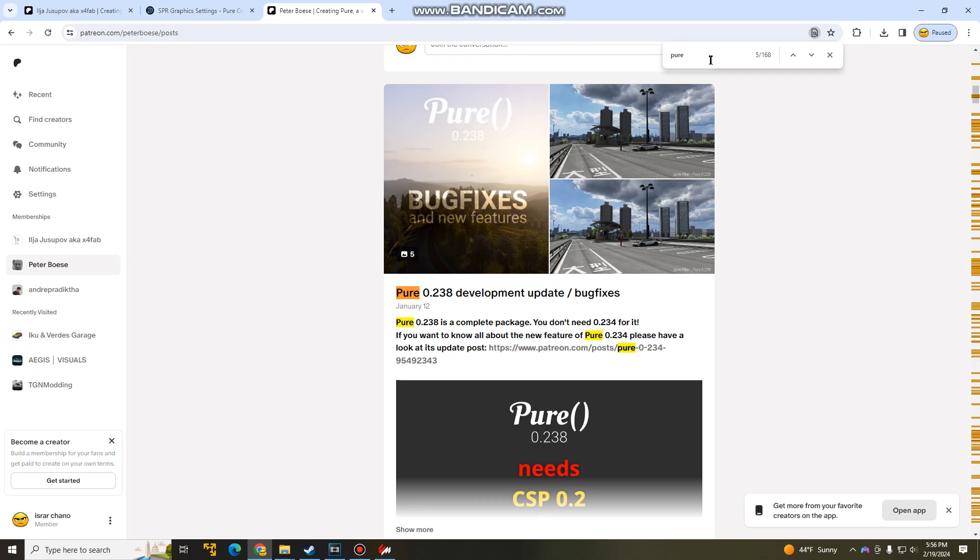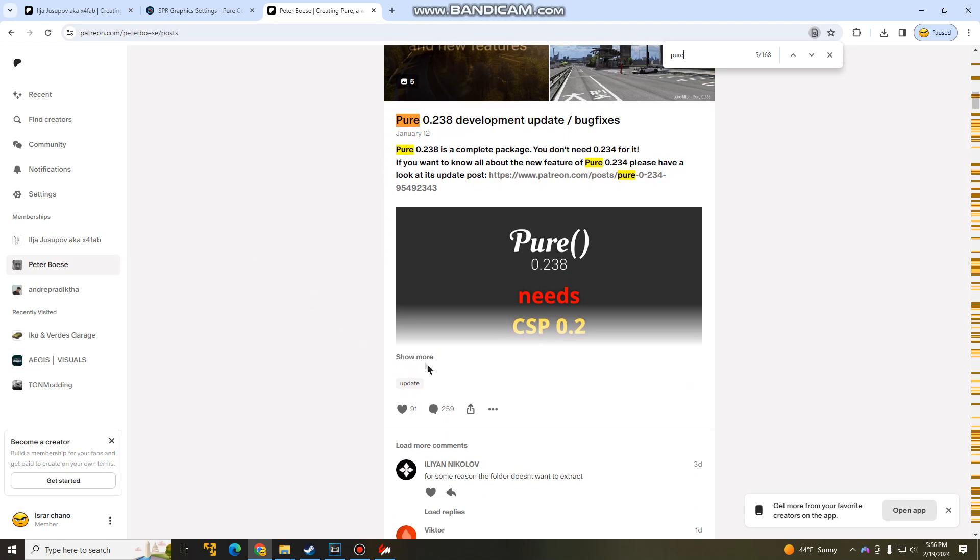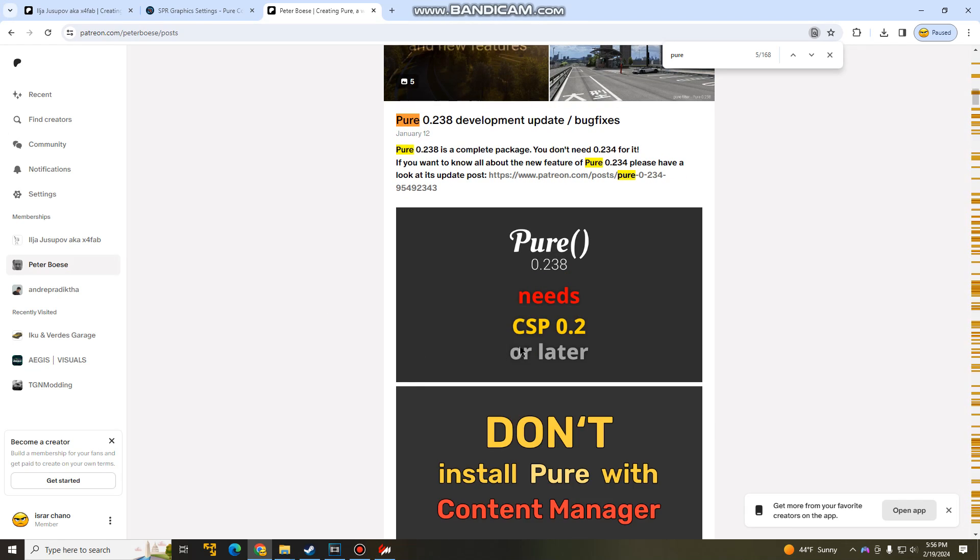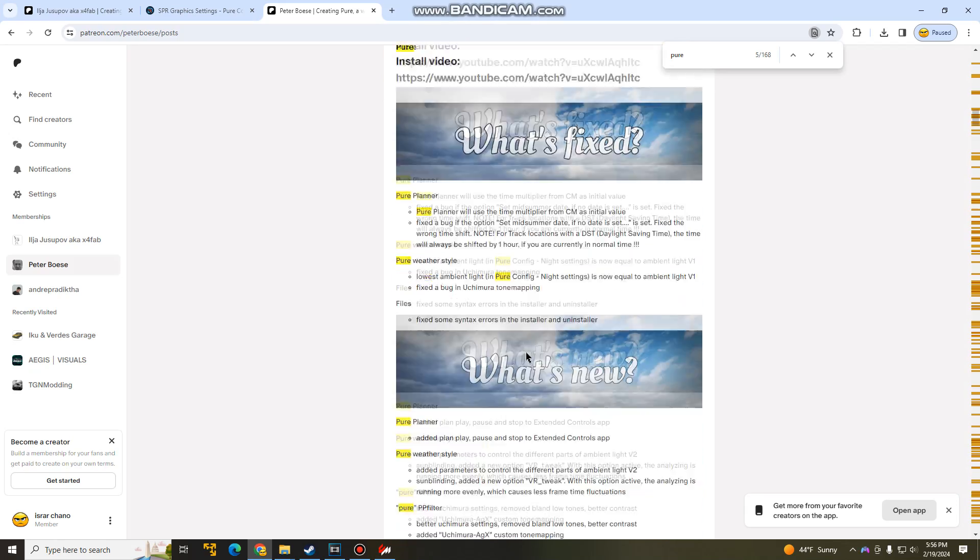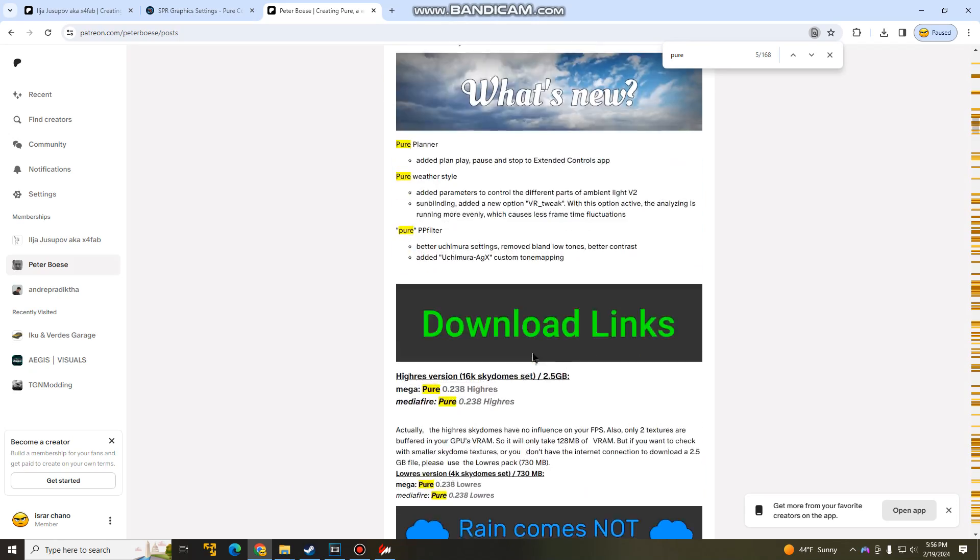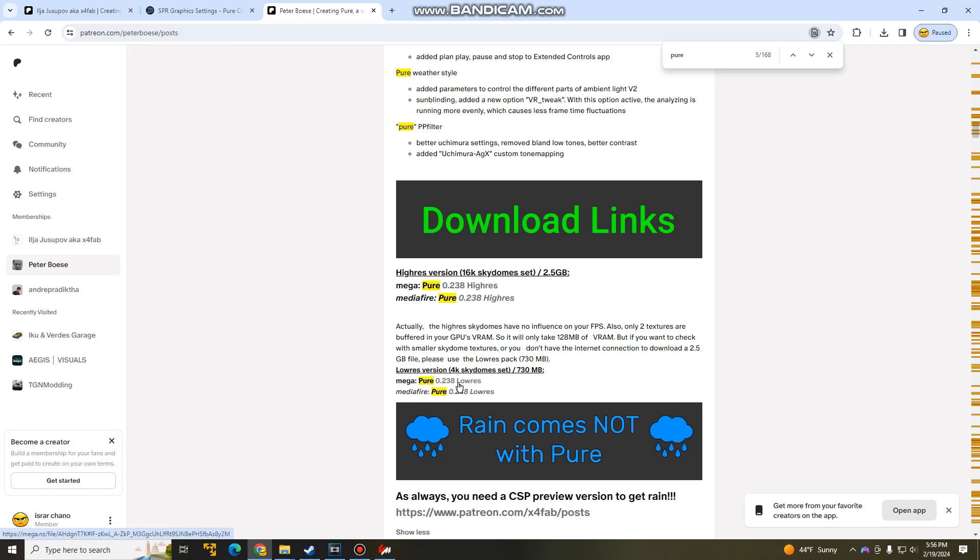So Pure, 0.238. Now a lot of people get confused on trying to find the Download button. It does get pretty confusing. You just scroll down, hit Show More, and just keep going down. Now there's two available downloads. There's the Hi-Res, and then there's the Low-Res. So if you guys have a good graphics card, get the Hi-Res. If you guys don't know or not sure, just get the Low-Res.